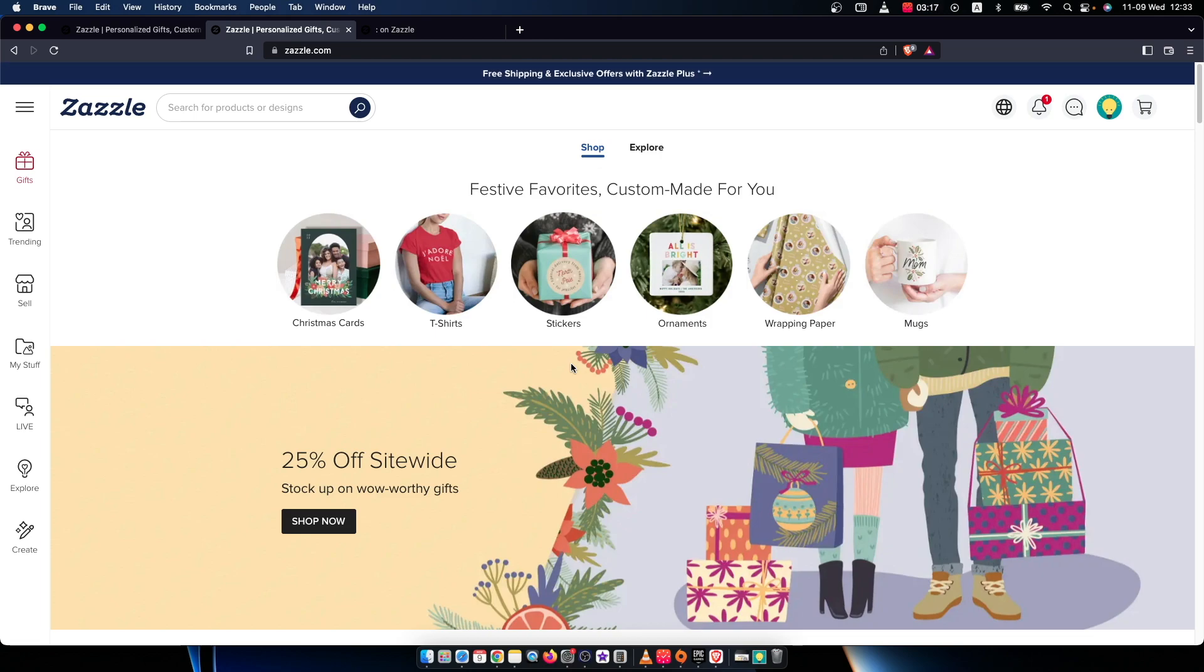The first step, you need to go to Zazzle.com and log into your account. The sign in button will be on the top right corner. Just put your email and password and you're good to go.